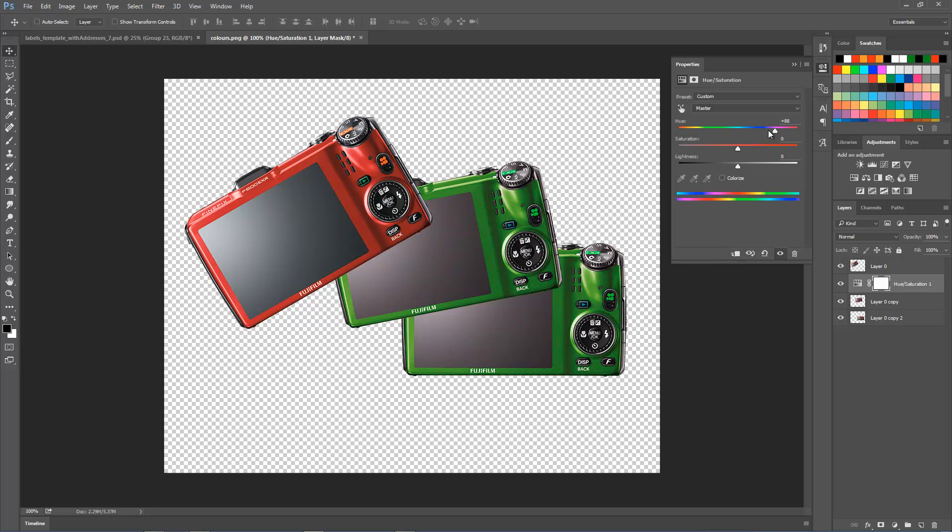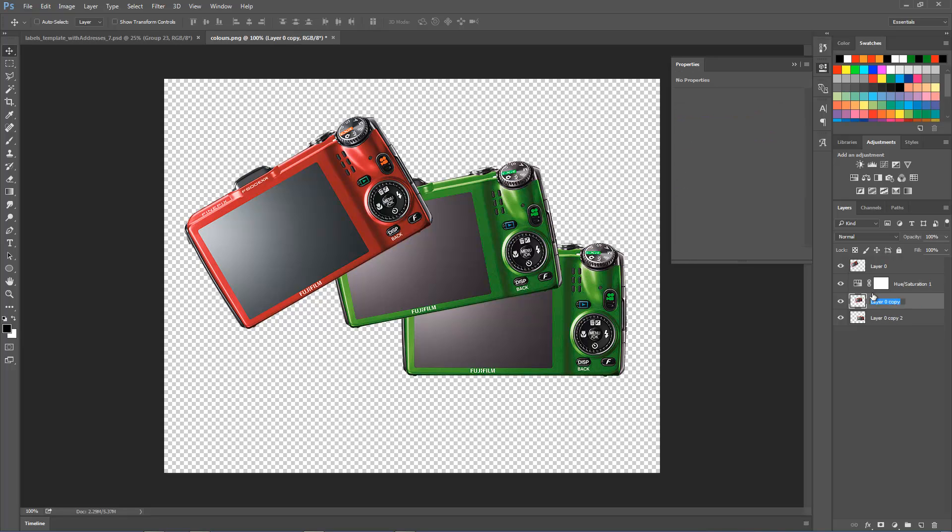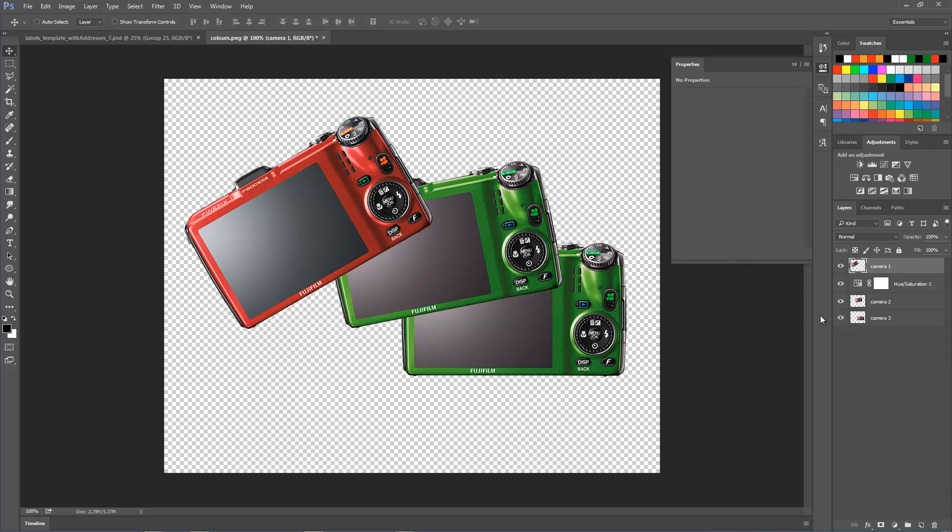Which in this case are Layer 0 Copy and Layer 0 Copy 2. Let me just rename them really quickly, so this will be Camera 2, this one will be Camera 3, and this one will be Camera 1. So it's changing both cameras at the same time.